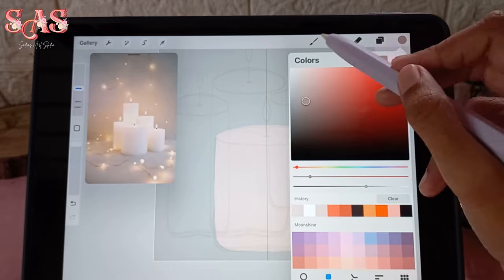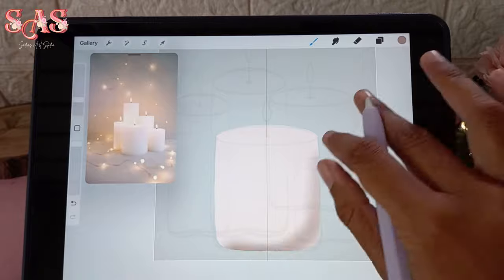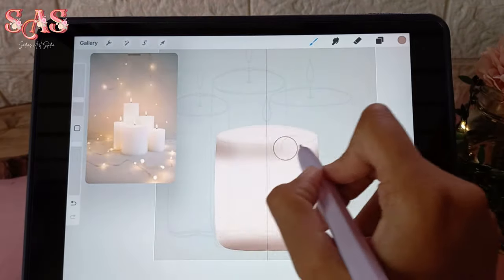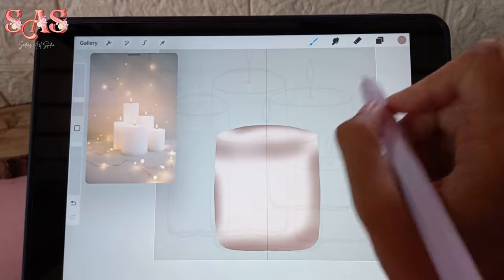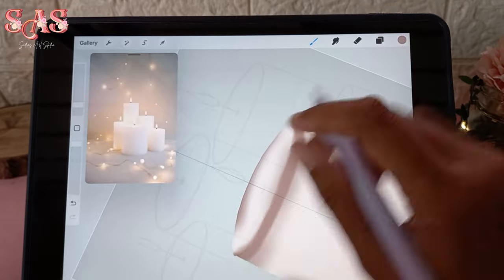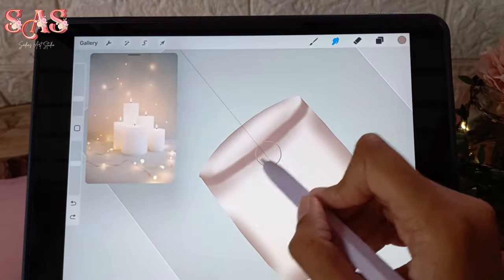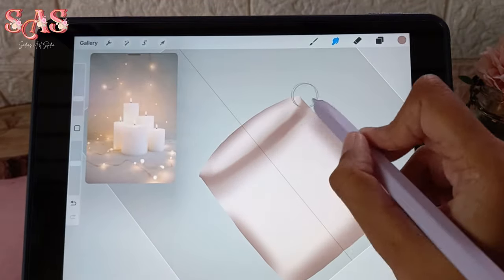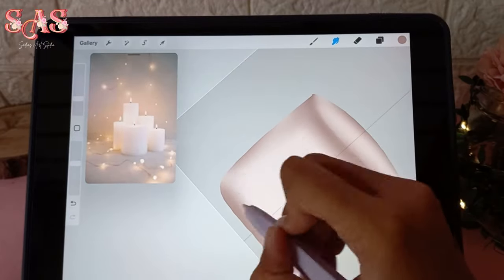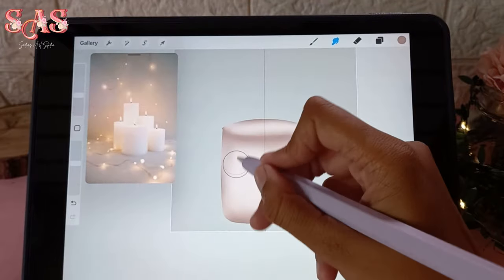Now let's take our candle illustration to the next level by adding shadows. Use a darker shade to carefully apply shadows, considering the direction of your light source for a realistic effect. For this shadow work I'm using a soft brush — the softness will help blend the shadows seamlessly, creating a natural, realistic look and giving your candles a three-dimensional quality.